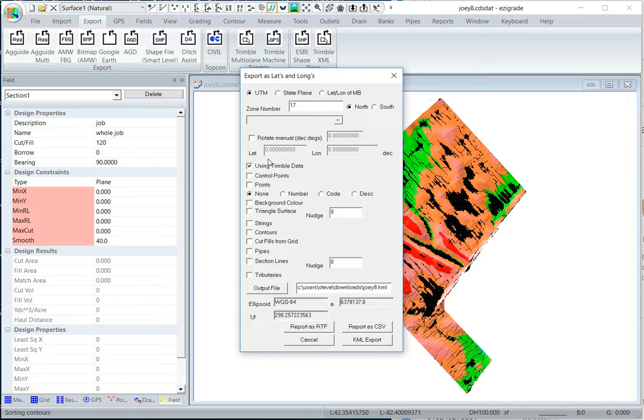We'll put out some control points, maybe a background color, and the tributaries, and click KML export.